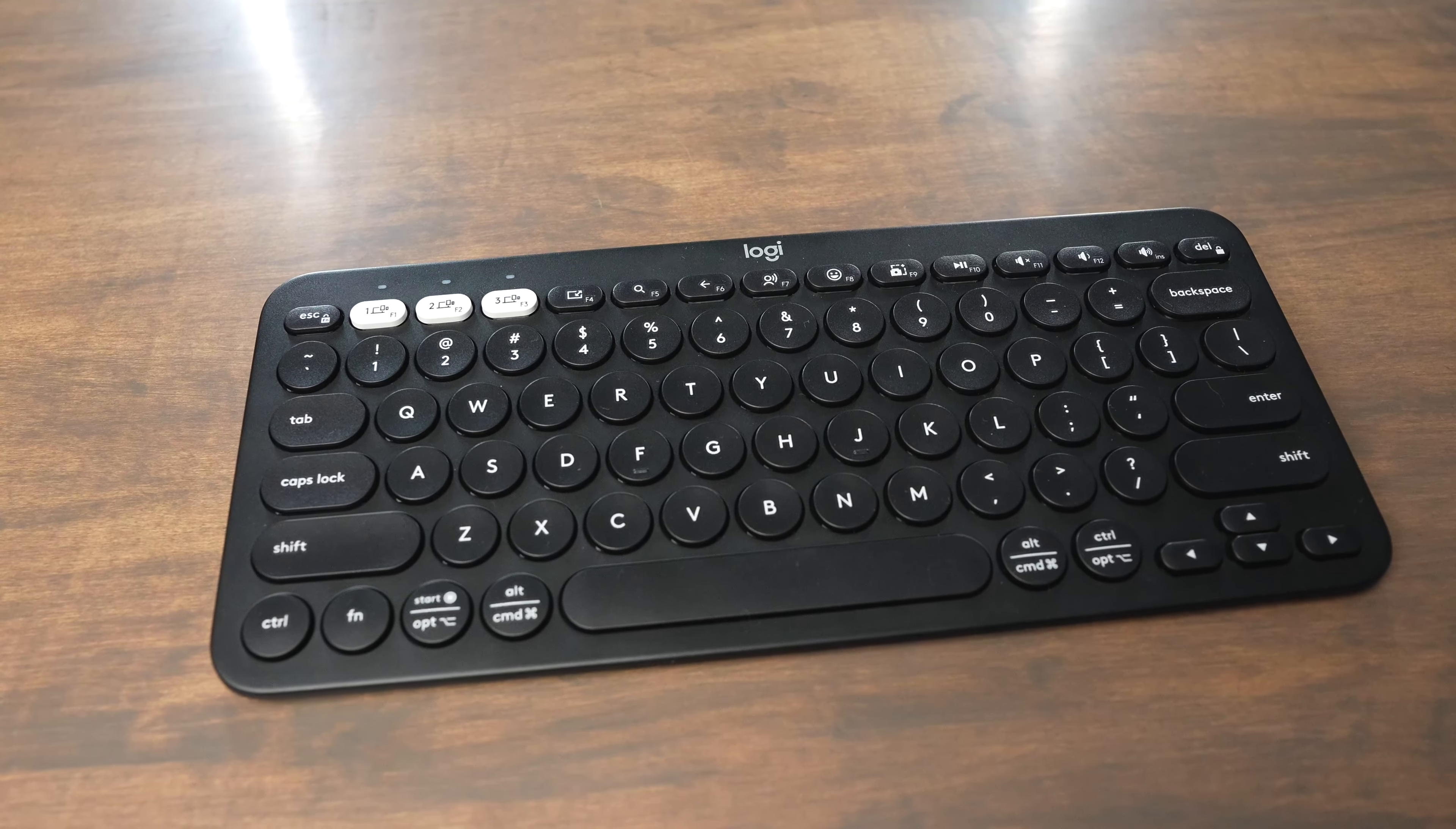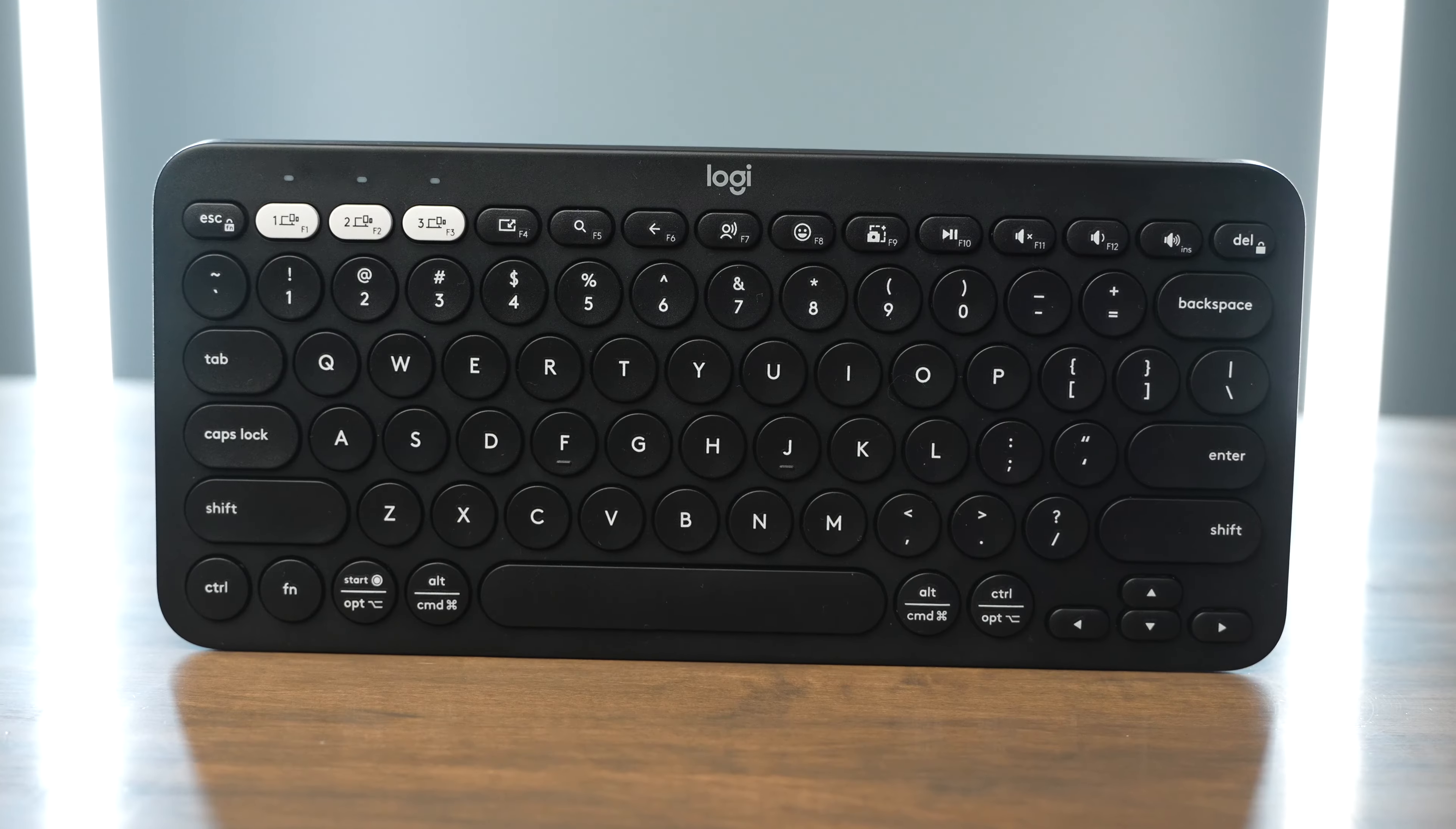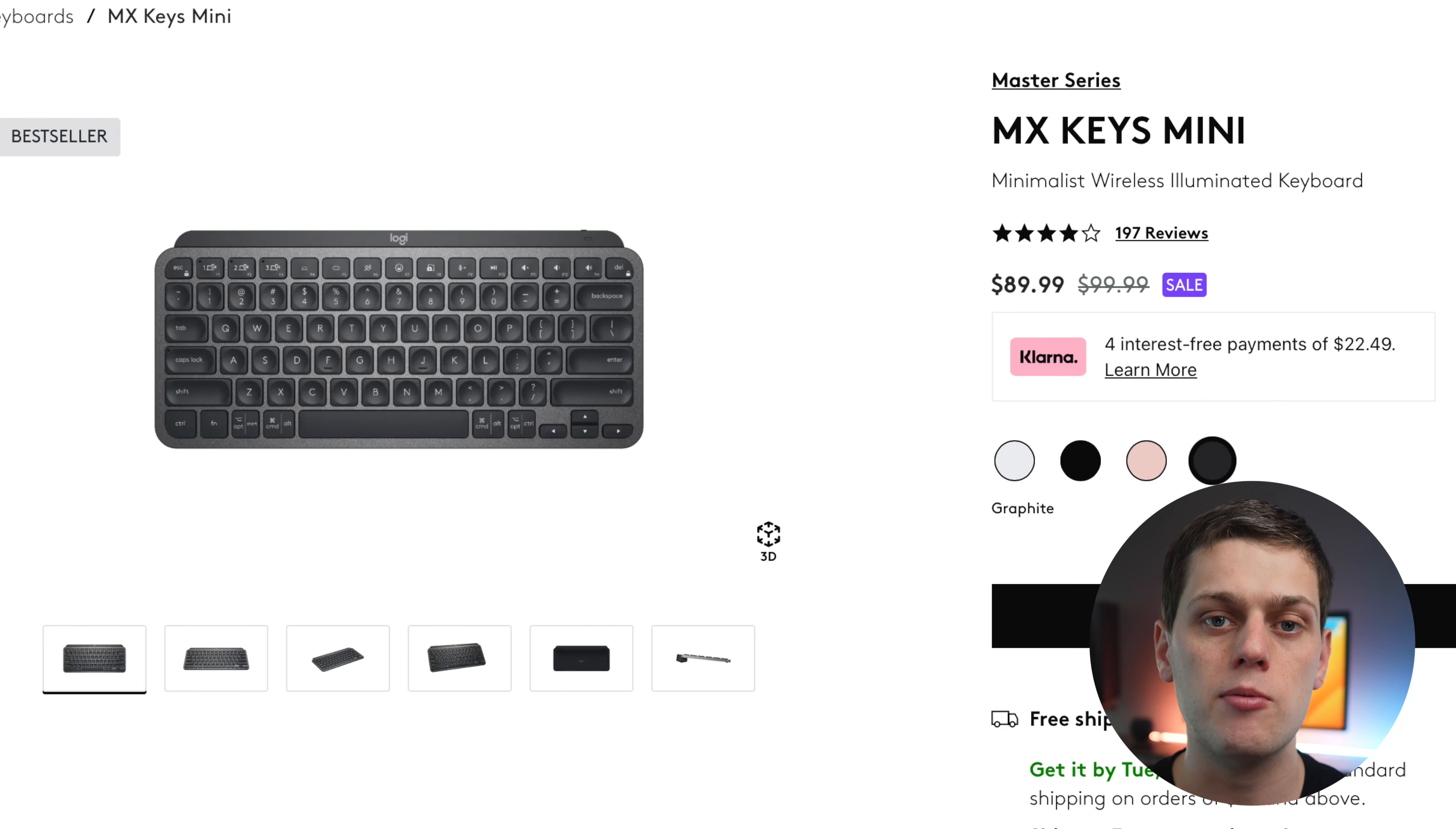I think the biggest things this is missing is a slightly more tactile feel that the MX Keys Mini has, as well as just having the USB recharging. Another thing I do find about it, it feels a little bit lower quality than the MX Keys Mini, but for the price, you really can't complain too much.